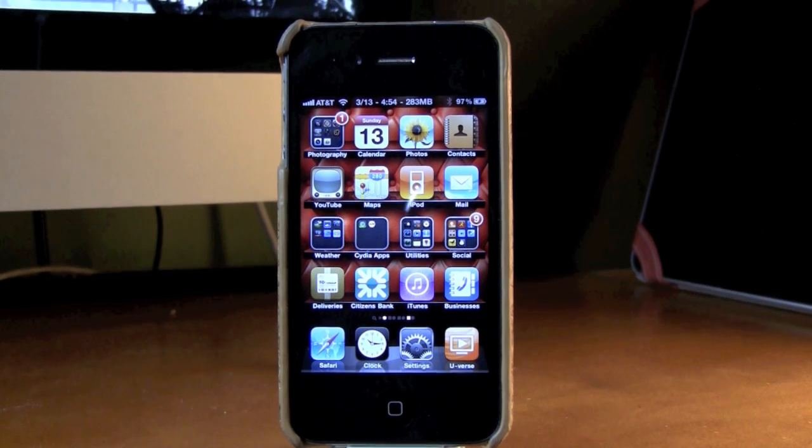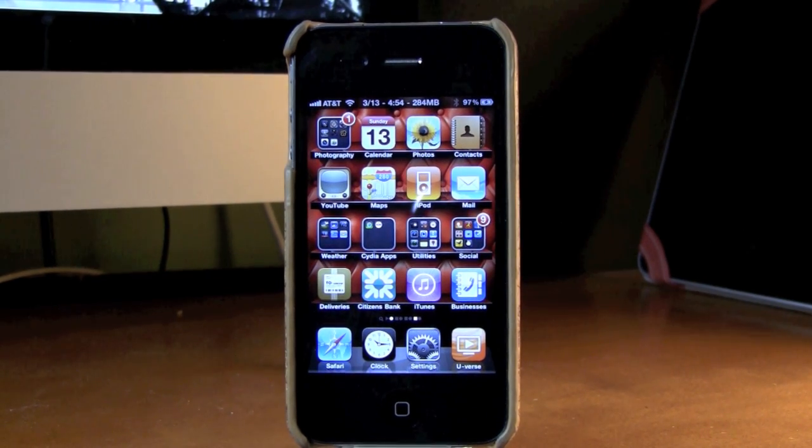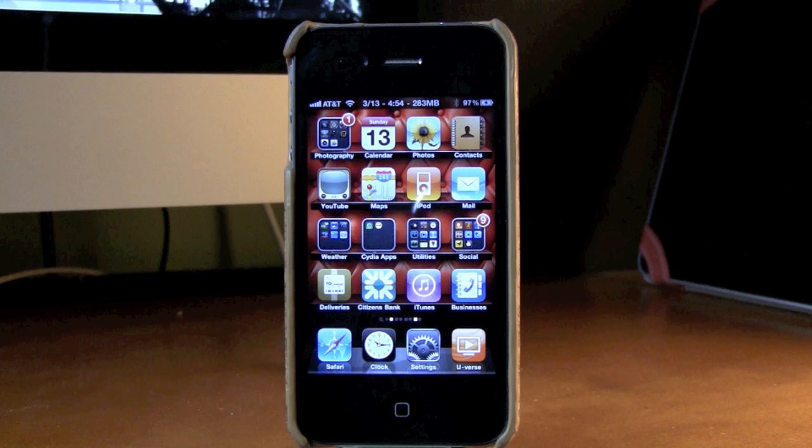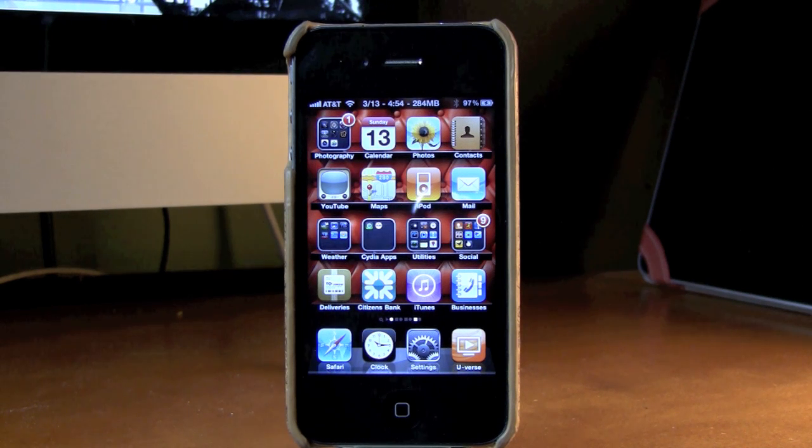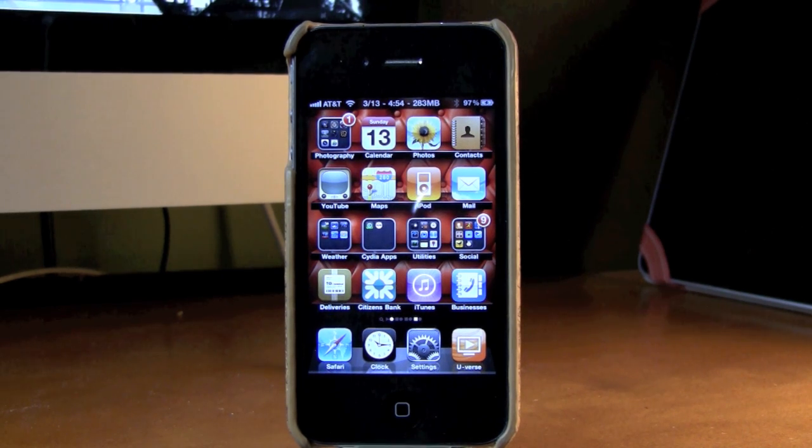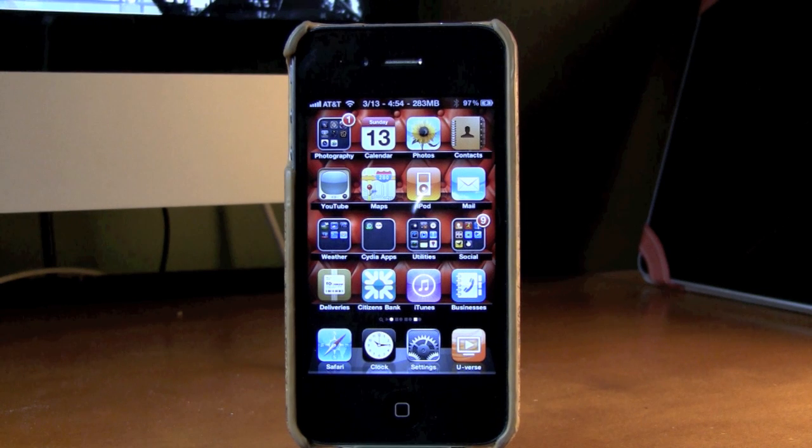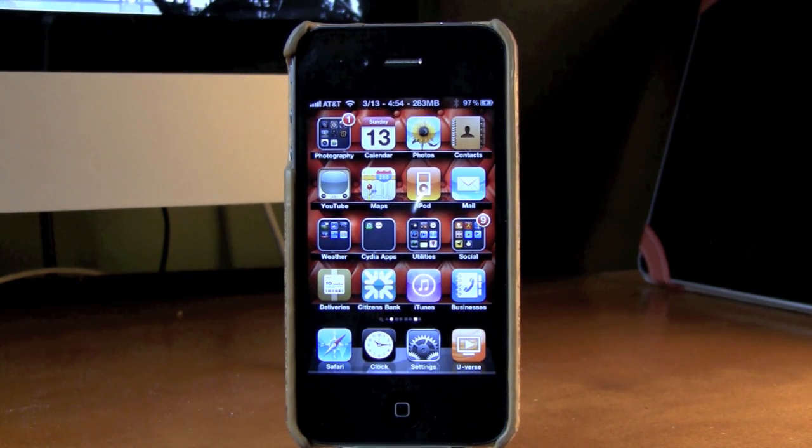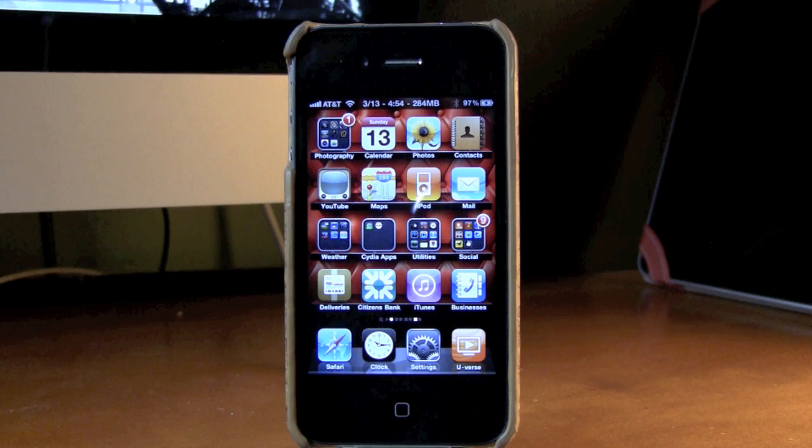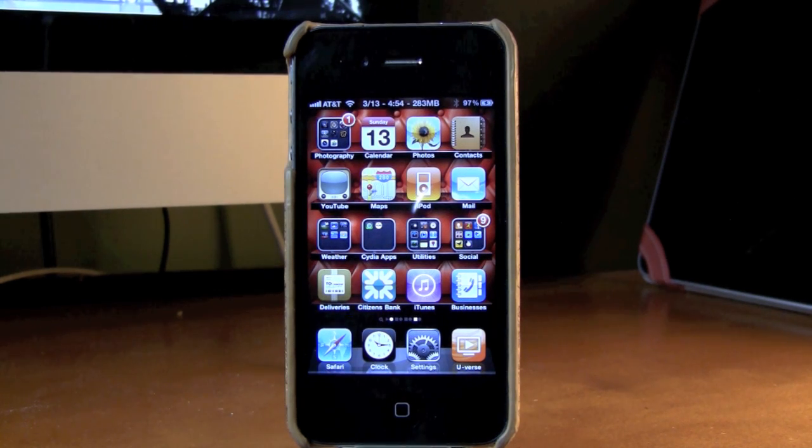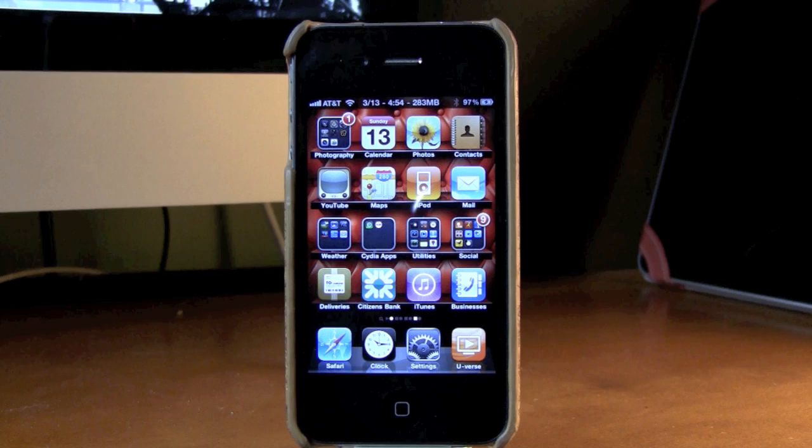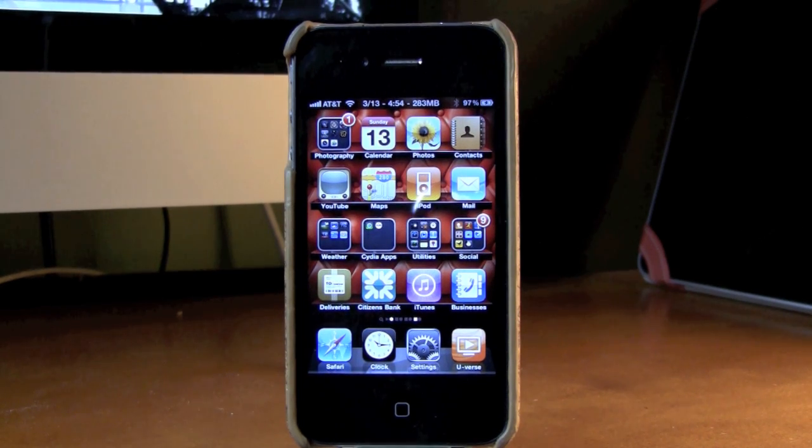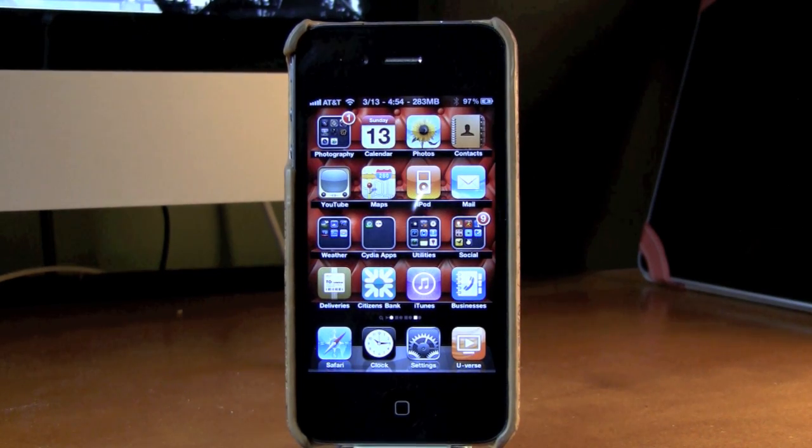Today I'm going to be showing you a very cool application from the Cydia App Store, a jailbroken app for all you jailbreakers out there. It really takes a whole bunch of different tweaks and apps and customizations from Cydia and puts them all into one application.